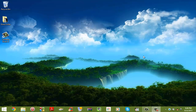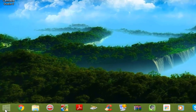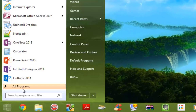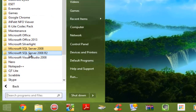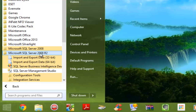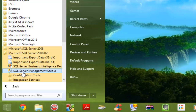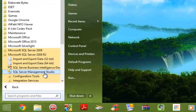First we're going to go ahead and launch Microsoft SQL Server. Click Start, Programs, SQL Server — in our case it's the R2 version — and click SQL Server Management Studio.